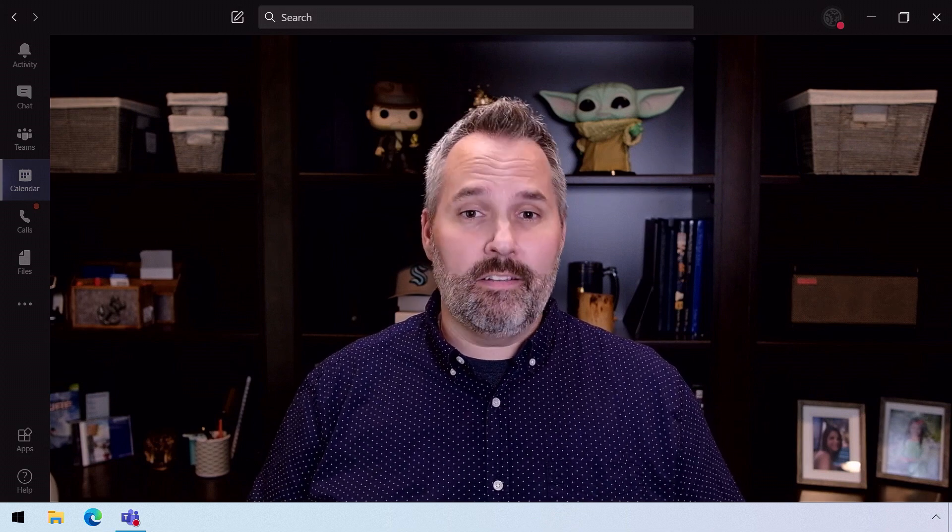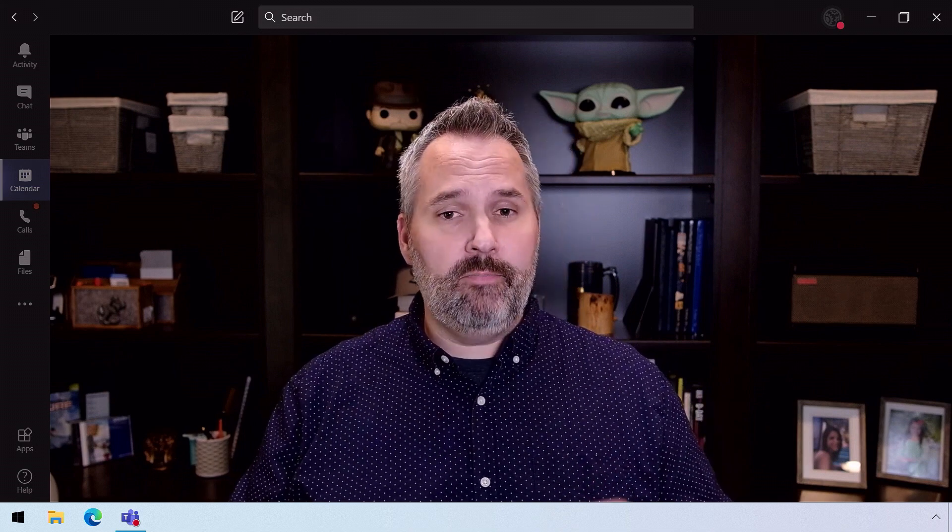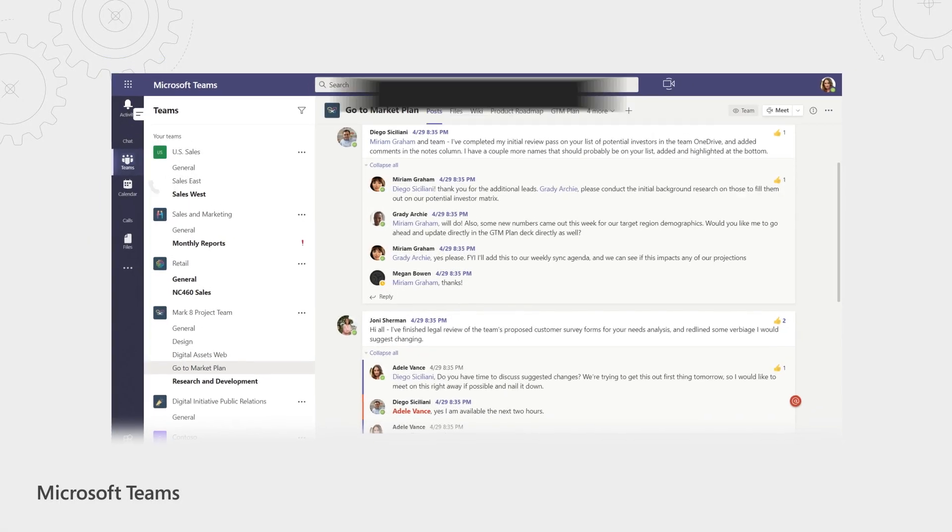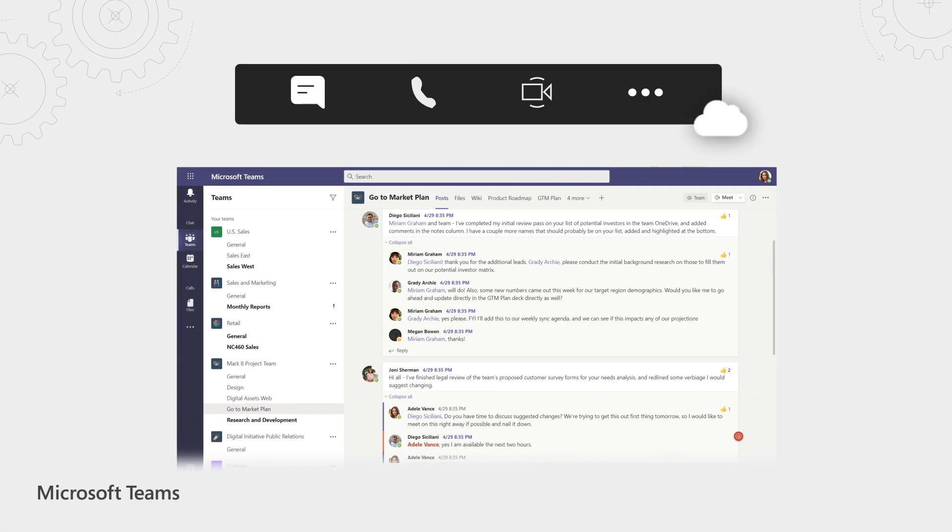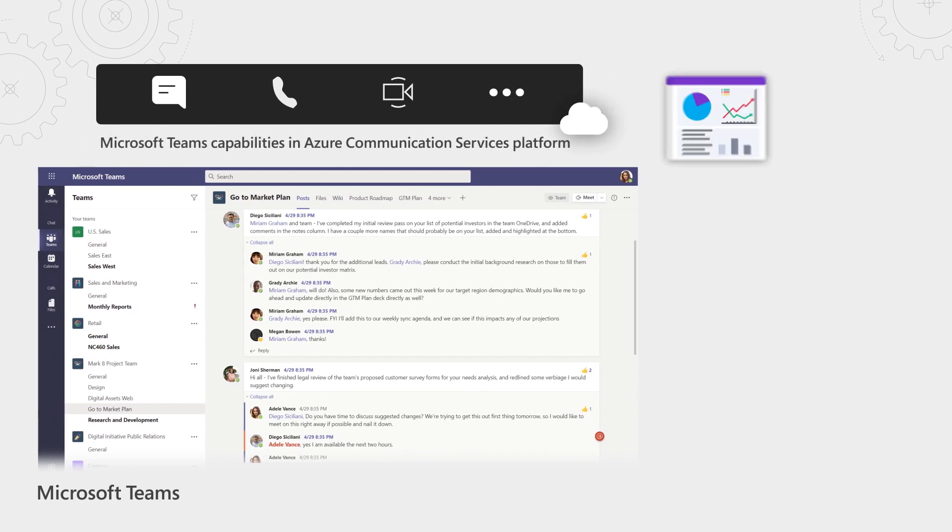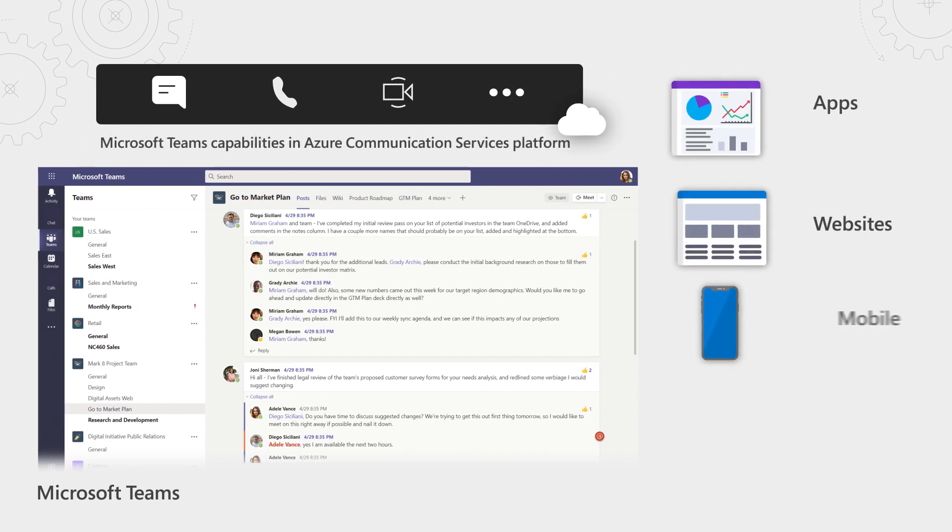Yeah, we're really excited. This opens up a whole realm of opportunities. Imagine taking the same chat, voice, and video experiences and capabilities of Microsoft Teams and making them available to any digital experience you want to build tailored to your specific scenarios. You can now integrate the proven communications capabilities of Microsoft Teams across your apps, websites, mobile, and IoT platforms via Azure Communication Services.